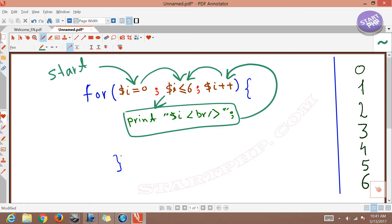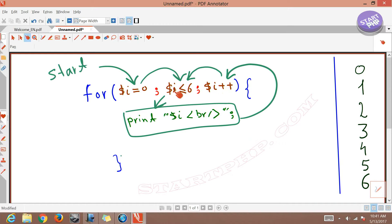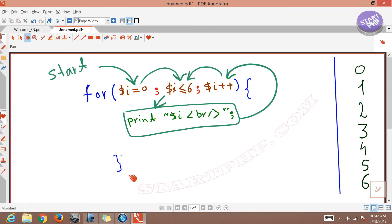We get 1 printed. After printing 1 it increments to 2 — 2 is smaller than 6, so it prints. Then 3, which is smaller than 6 — print. Then 4 — smaller than 6 — print. Then 5 — smaller than 6 — print. After 5 it becomes 6, and 6 is smaller than or equal to 6 — true — so it prints 6. After that it increments to 7. Is 7 smaller than or equal to 6? No — false. The loop exits, and whatever comes after this line will be executed.